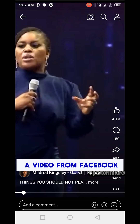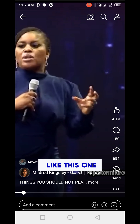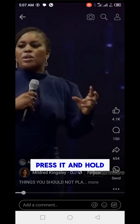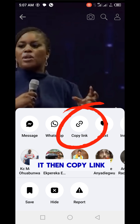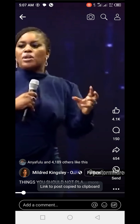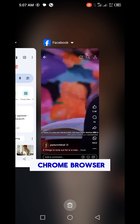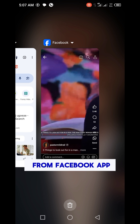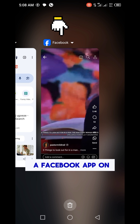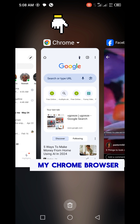The easiest way to download a video from Facebook: locate the video you want to download, press and hold it, then copy the link. When you've copied the link, go to your Google Chrome browser. I copied this from the Facebook app, so I hope you have a Facebook app on your phone. Then I'm going to my Chrome browser.